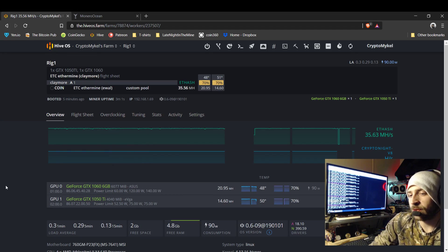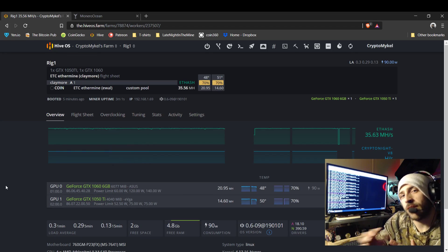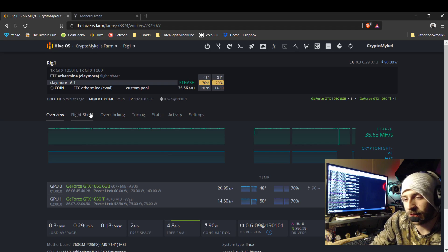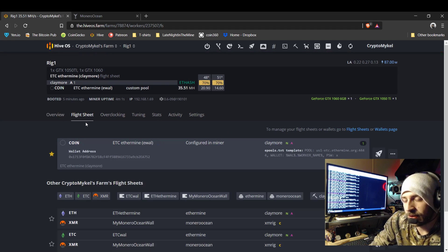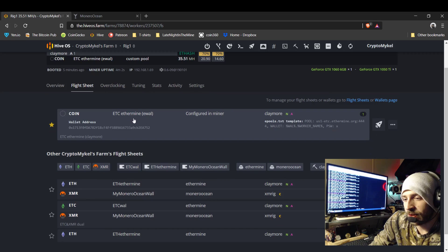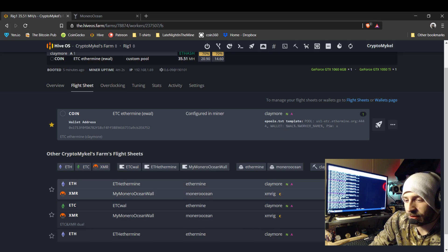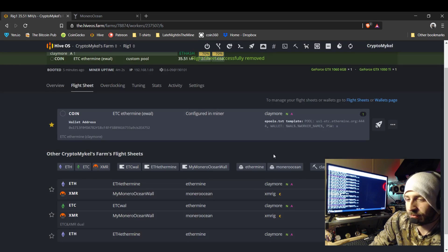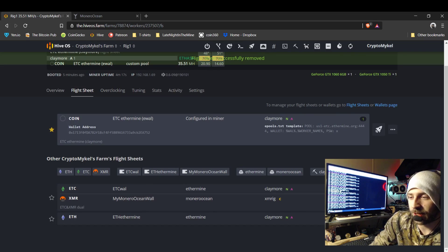In order to change the miner you have to click on flight sheets. You can see right here I'm currently mining Ethereum Classic. I need to mine something different, so we're going to remove it so I can show you how to make it.